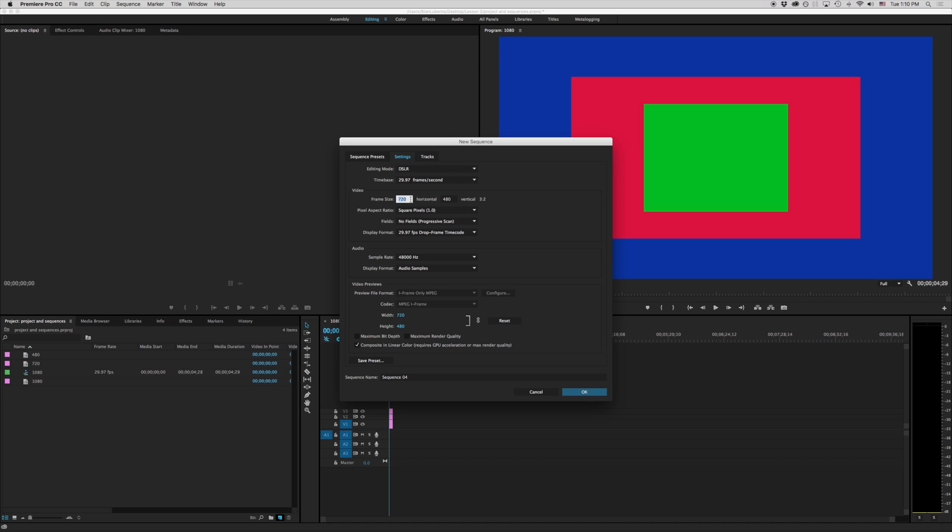So this could be 721 by 481 and it would technically be HD however there's nothing really that could display that. We have certain specifications like 1280 by 720 that we can do with that.